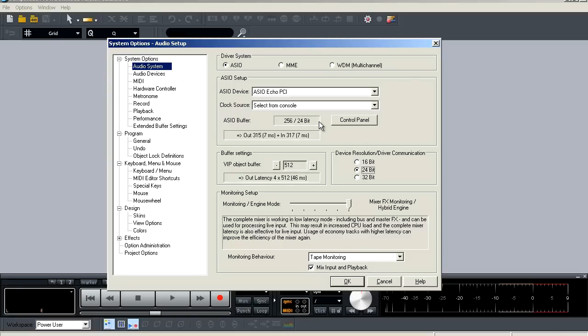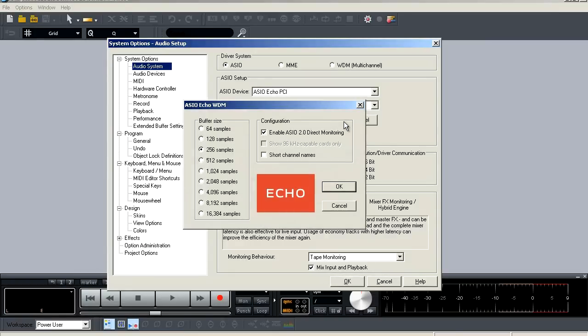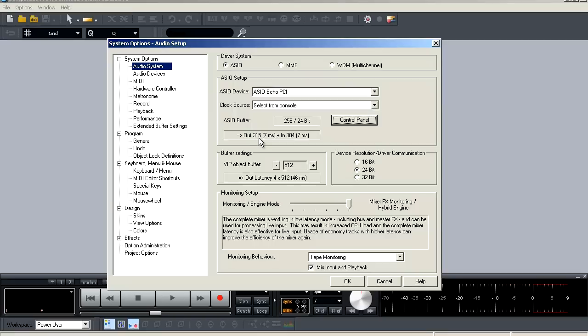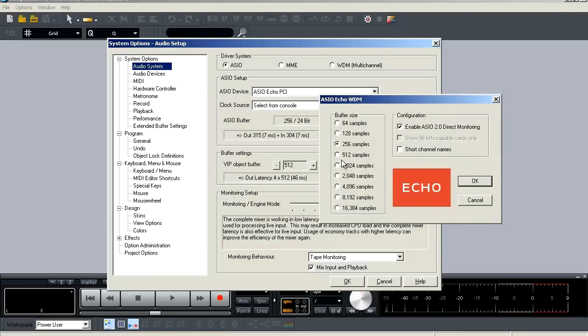Below that is your ASIO buffer, and it's going to show you your buffer size and the bit rate, and next to that, you're going to have a button to pull up your control panel for your audio interface where you can adjust your buffer if necessary. Now below your buffer setting, you're actually going to be able to see your input and output latency in samples and milliseconds. So as you can see here at 24-bit with a buffer of 256, I have an output latency of 315 samples or 7 milliseconds and an input latency at 304 samples or 7 milliseconds.